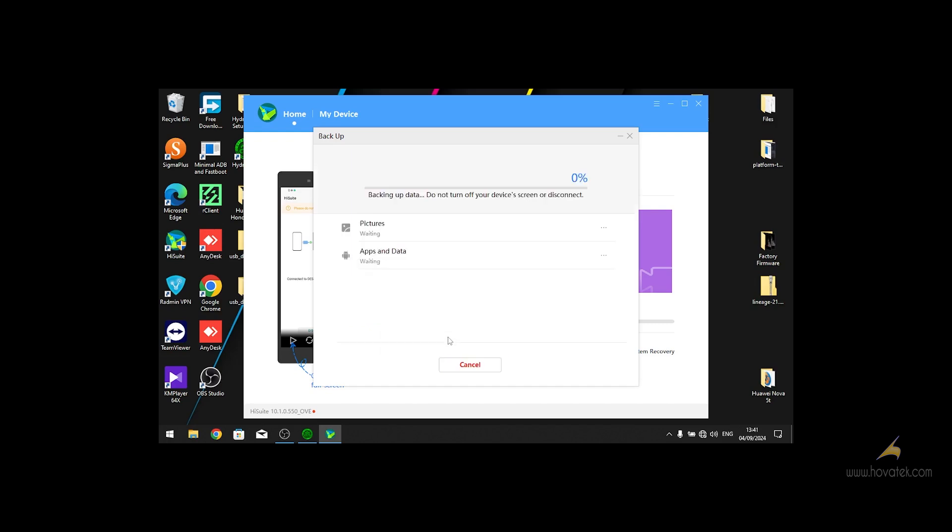You click OK. As you can see, the backup process has started.